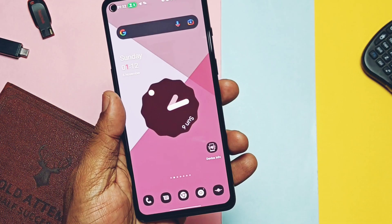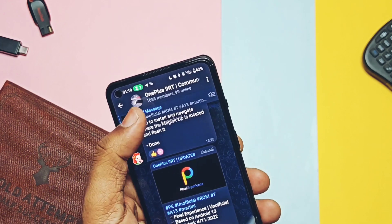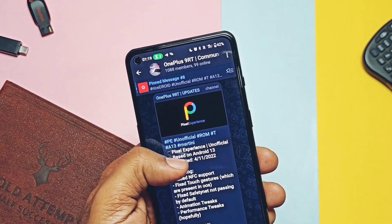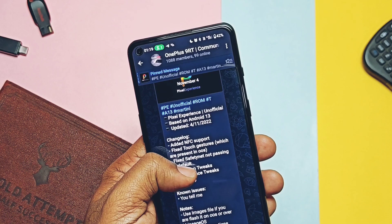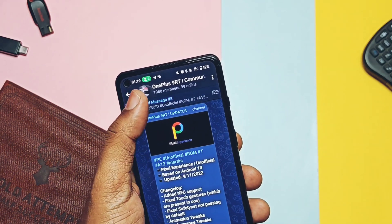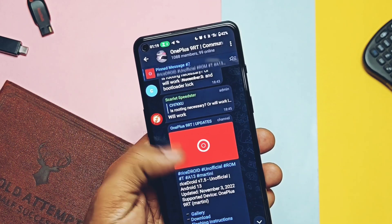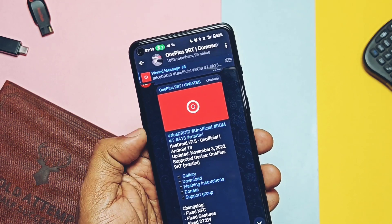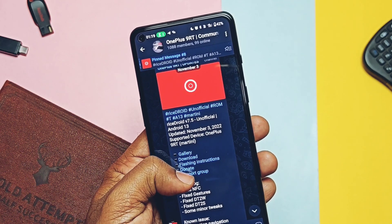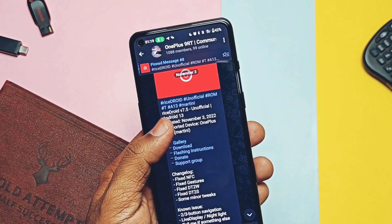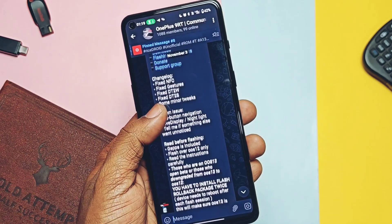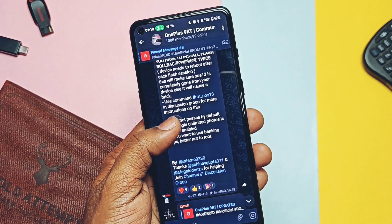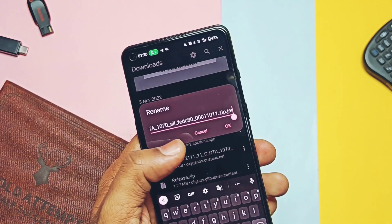You need a Windows PC with the latest fastboot drivers installed. You can refer to YouTube videos on how to install fastboot drivers on your PC. Your phone's bootloader must be unlocked and USB debugging enabled in the developer settings. Keep a backup of all your phone's data. Download all the files from the video description and keep them in one folder on your PC — the ROM zip file, TWRP, and the downgrade package of OxygenOS 12C07.